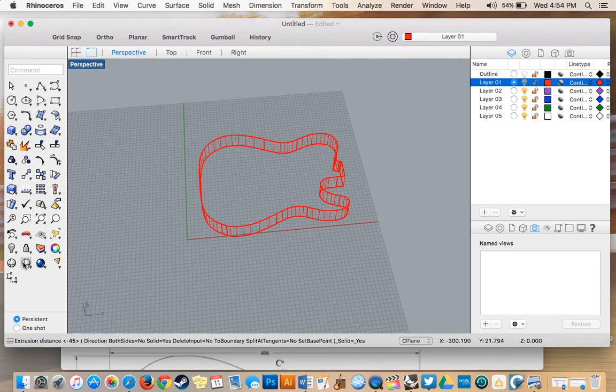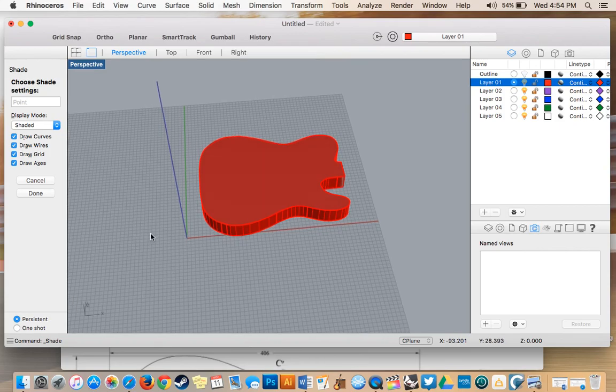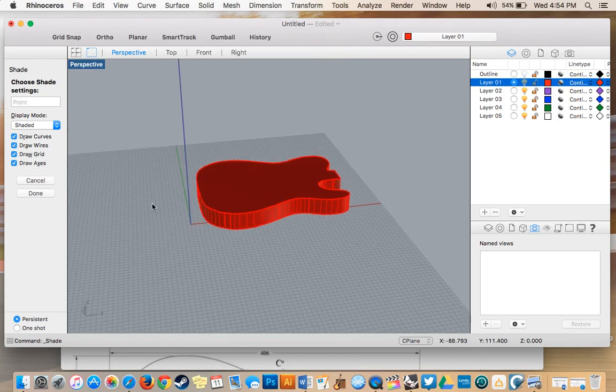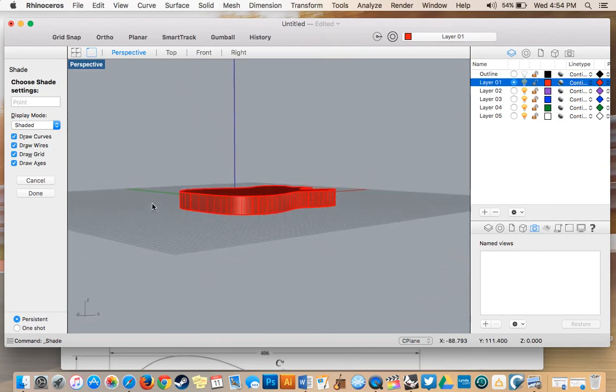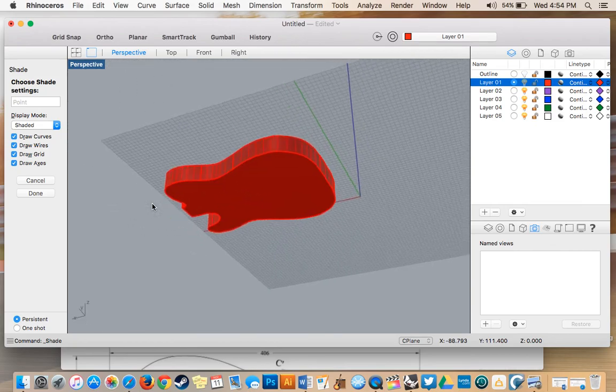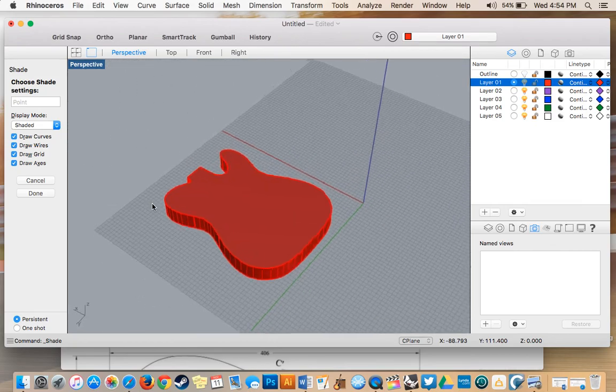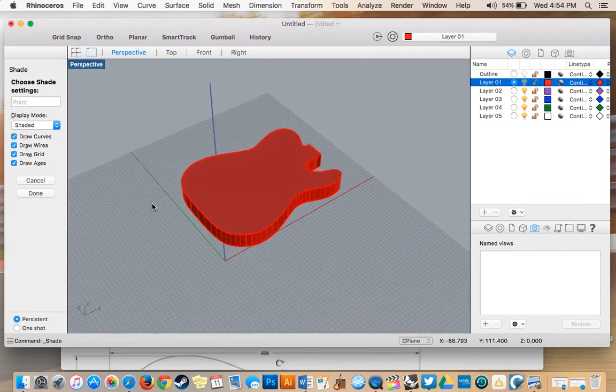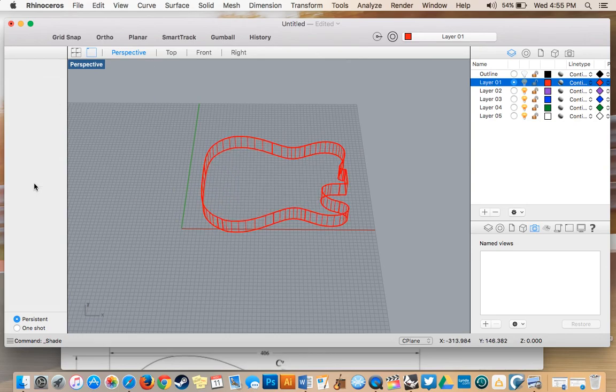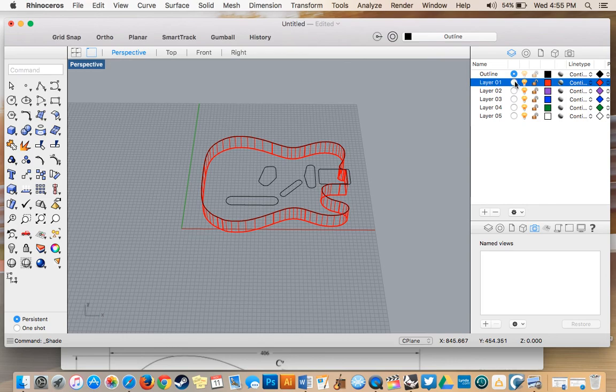you can go to these tools down here and you can go shaded view. So as you can see, it's completely solid. It's a solid three-dimensional object. So I'm just going to go ahead and turn that back off. Turn my outline layer back on.